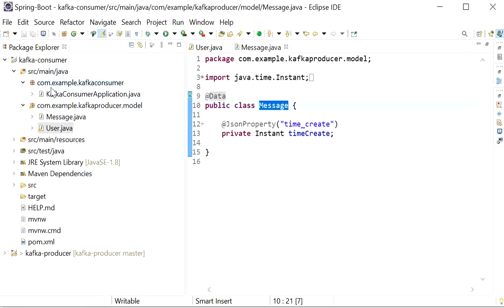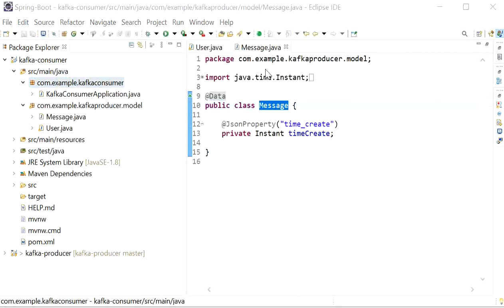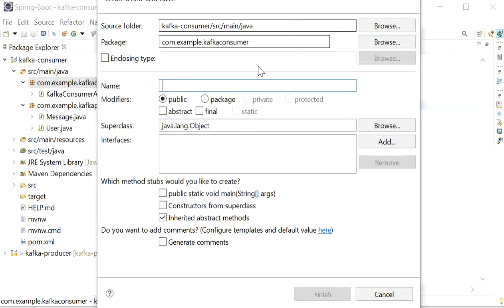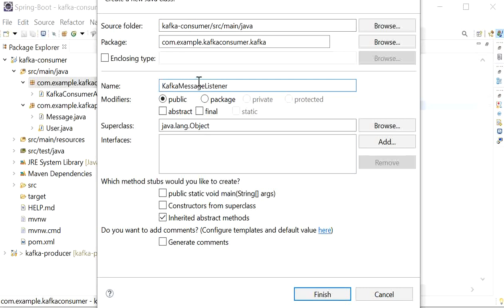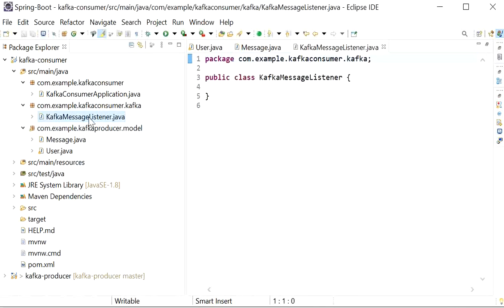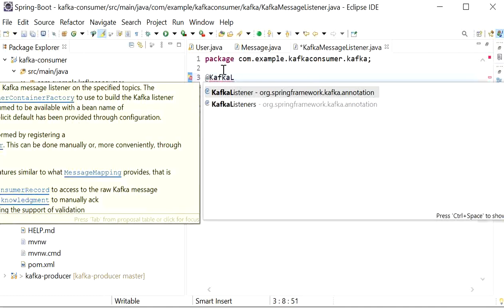The next thing we need to do is create a Kafka listener. Here I will create a new package, and inside this package I will create a new class called KafkaMessageListener. At the class level we will define the annotation @KafkaListener, which is supported by Apache Kafka.